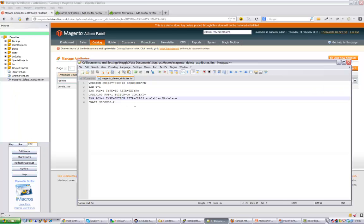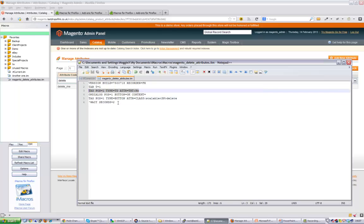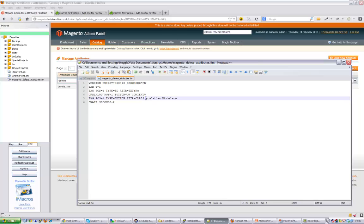And what it's doing now is looking for any attribute with 'no' written on it. Then it's setting up the dialog box to press ok, and this time instead of calling it by the id, we're calling it by the class which is scalable delete.